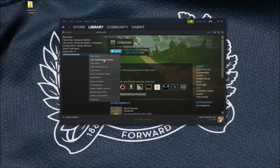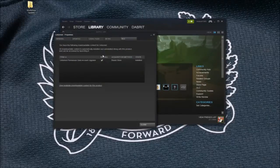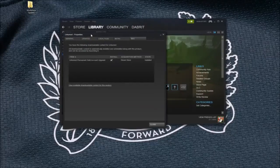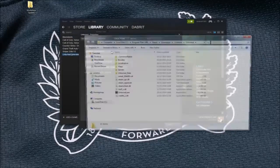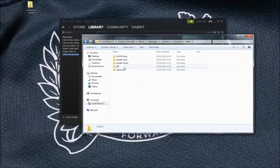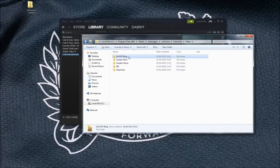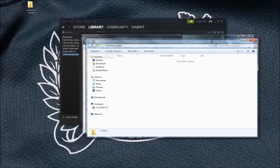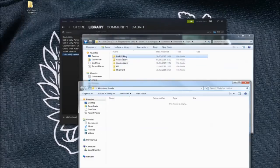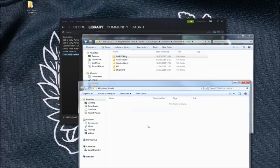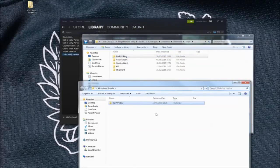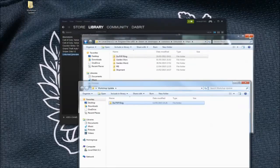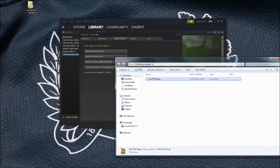All you need to do is right-click and view downloadable content, go to your local files, browse local files, go into your map, find the map that you want to upload, and copy and paste that into a folder onto your desktop. I've named mine Workshop Update.